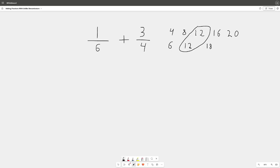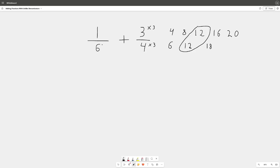And remember the rule: whatever we do to the bottom we do to the top. So we're going to multiply the 3 by 3 as well. Now what do we multiply the 6 by? Well, how many times did we add 6? Twice. So that means we're going to multiply by 2 here, the denominator and the numerator by 2 as well.